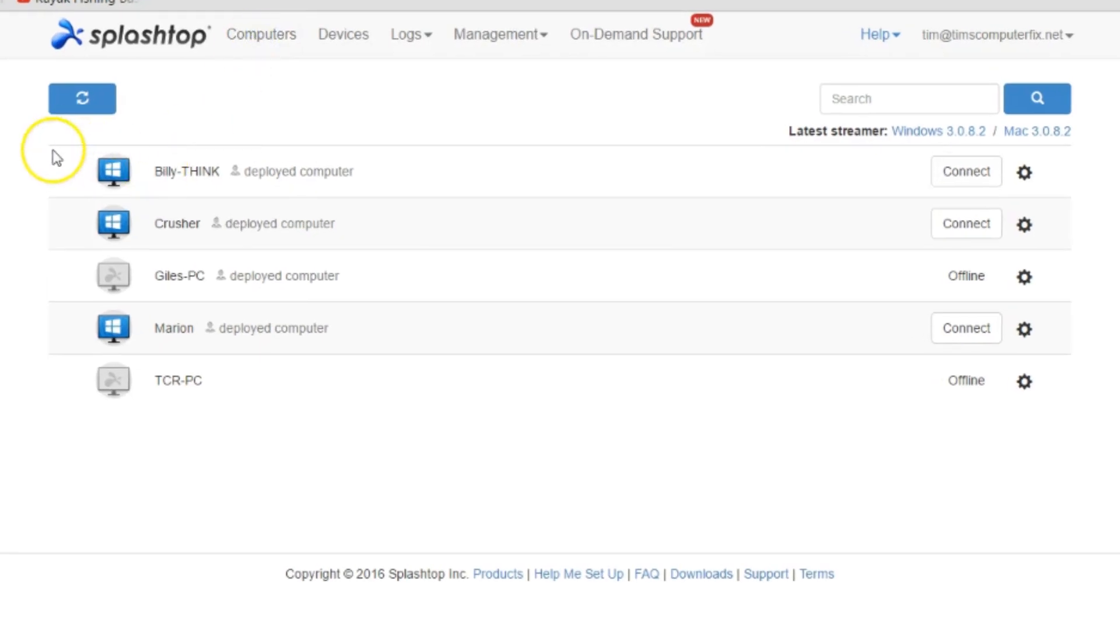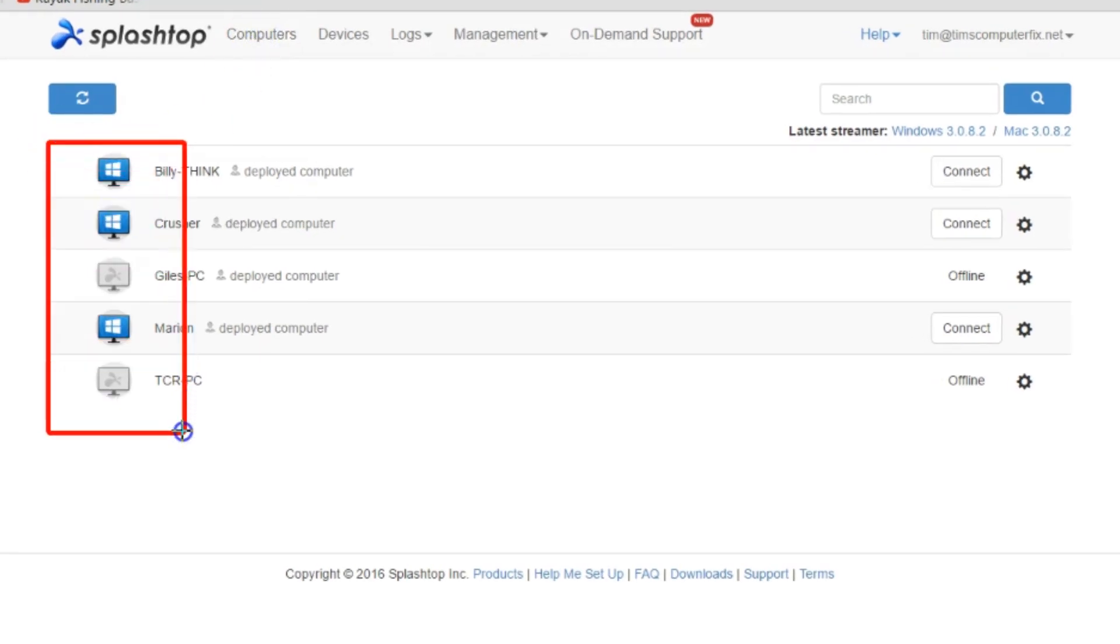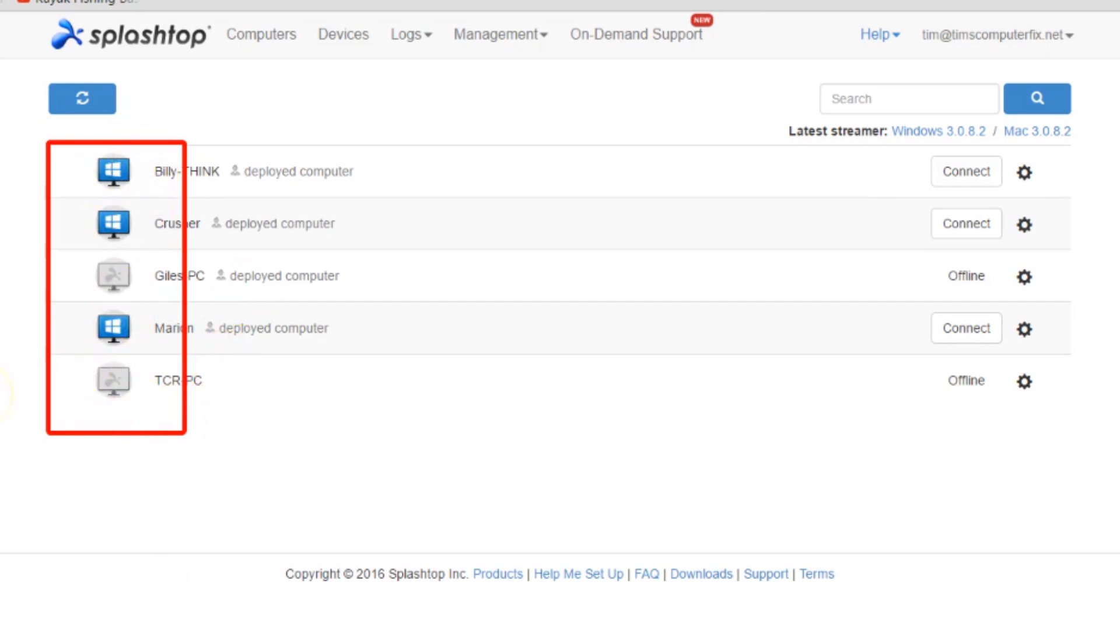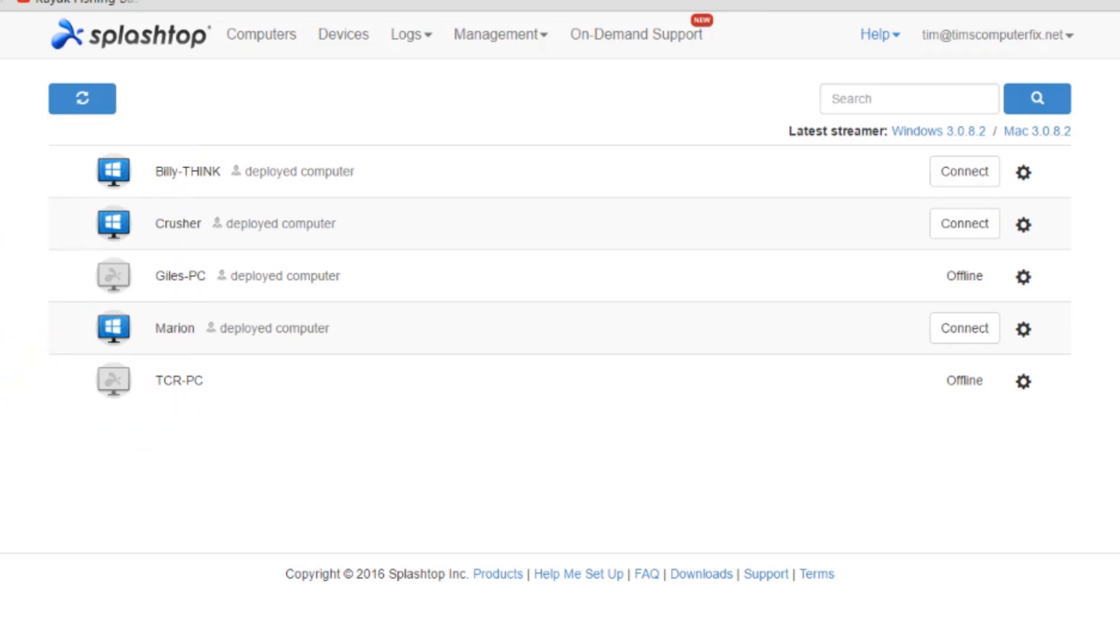I've logged into my Splashtop account and on this page, this is the computers page here. You can see all of the computers that I have Splashtop set up on to be accessed. The ones that are blank that aren't blue are actually off, those computers are offline, I can't access them. The ones that are blue I have complete access to. Splashtop does support unattended access, so we're going to show you how to set those up now.